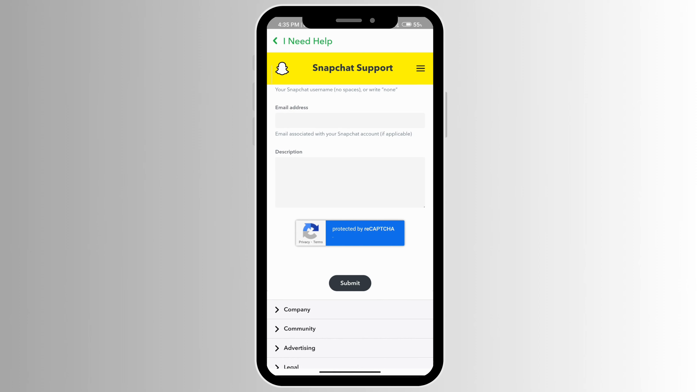You should then get a response. That is how to recover Snapchat My Eyes Only photos.